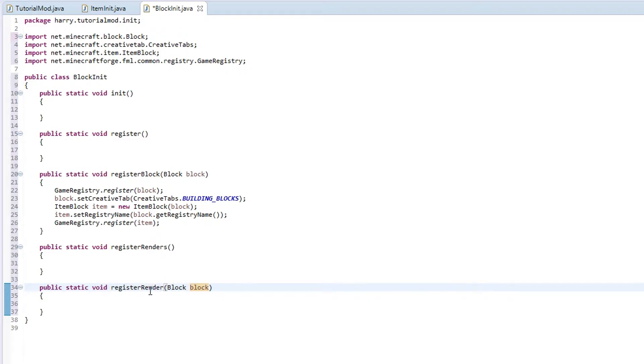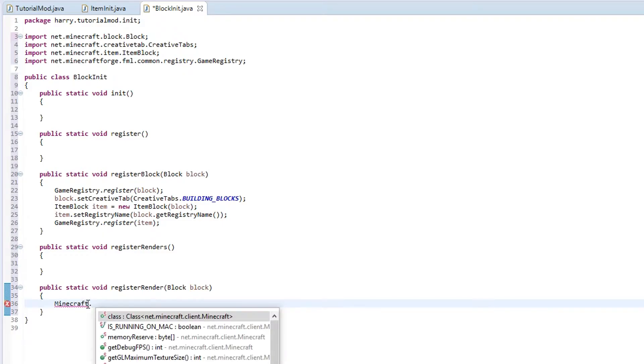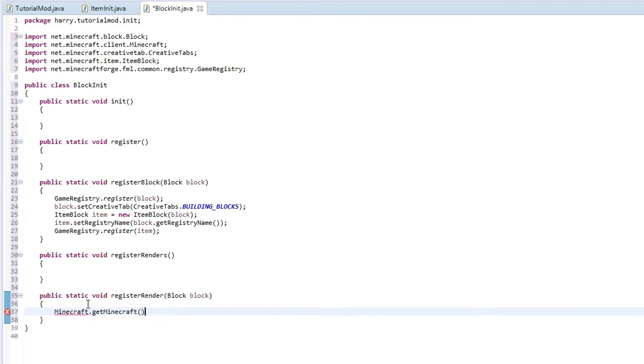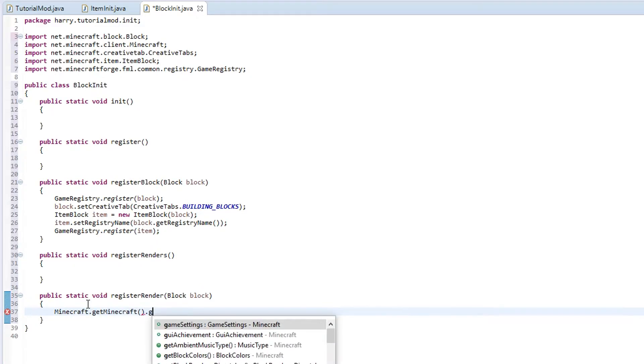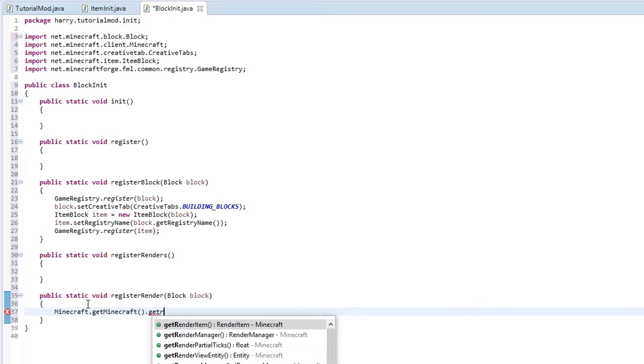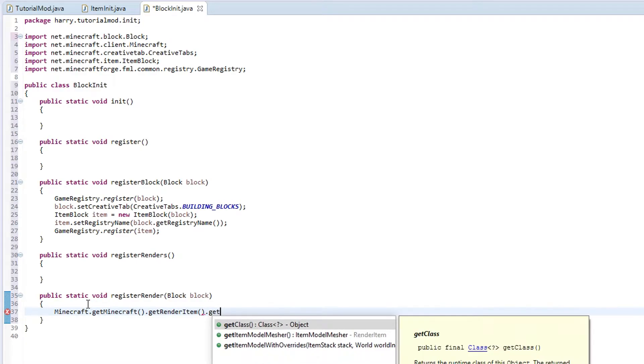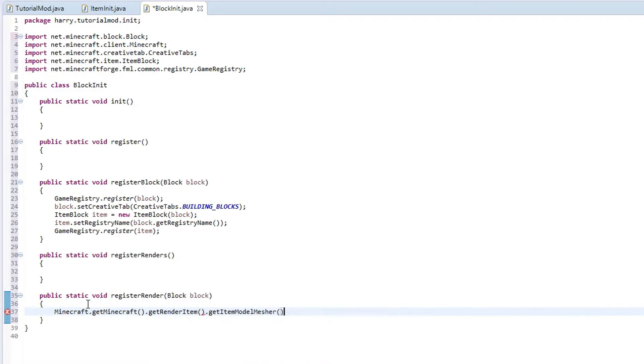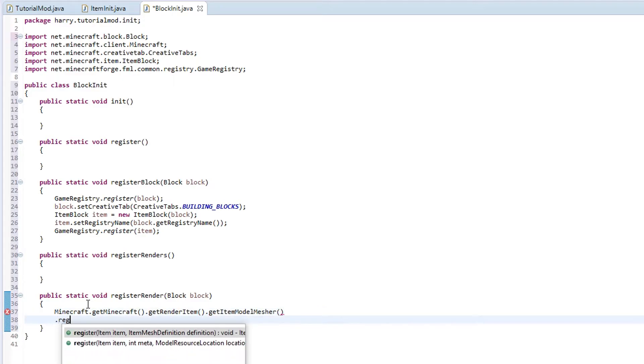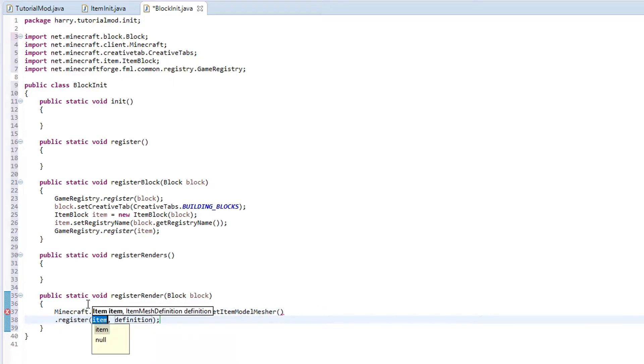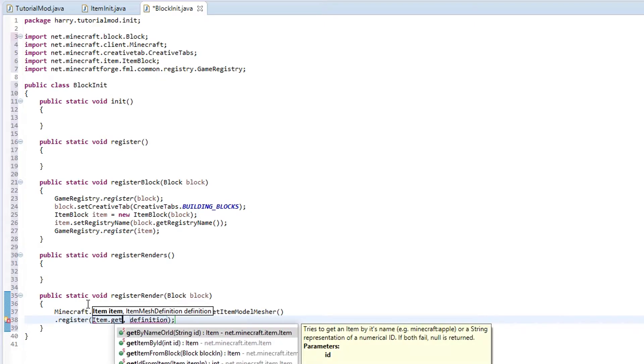Going to be very similar to our item code. We are going to do Minecraft for the game, get minecraft, get the version, get render item, gets the item which needs to render, then gets the item model mesher, and then we are going to register it. But since it wants an item in here, we are going to use function item, get item from block. What this does is it gets this item version from our block.